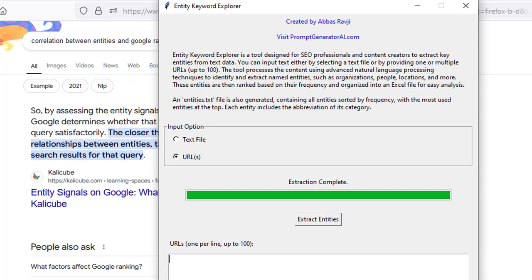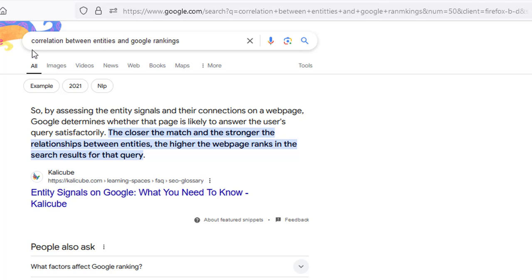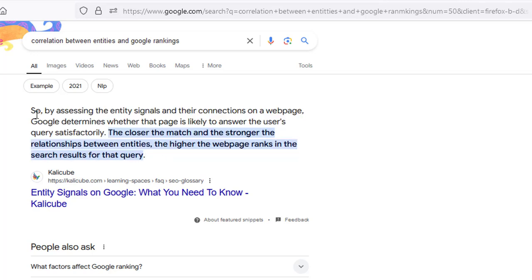I'm going to be showing you some tips and techniques to work with this and how you can identify entities for your niche, the top entities that you should be including inside of your content. The very first thing I want to do is show you and make notes of why entities are very important. So here's a quick query that I've added into Google, the correlation between entities and Google rankings, and I just want to read this out to you really quickly.